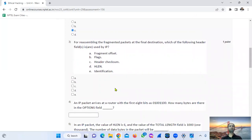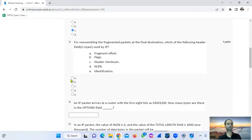Regarding re-assembly of fragmented packets at the final destination, which of the following IP header fields are used? The fields are: fragment offset, flags, and identification.